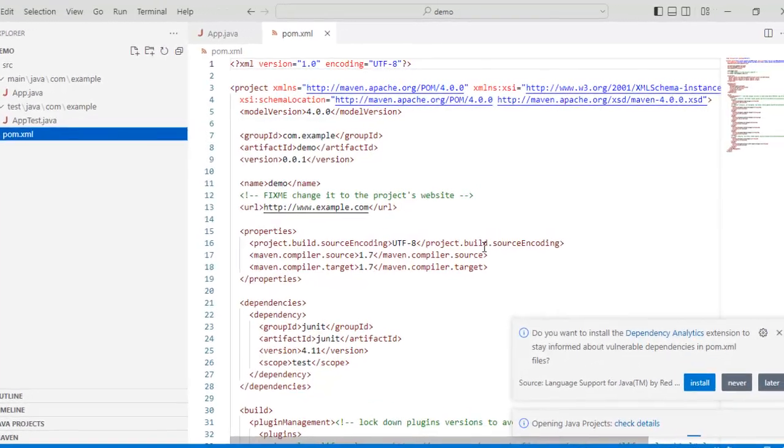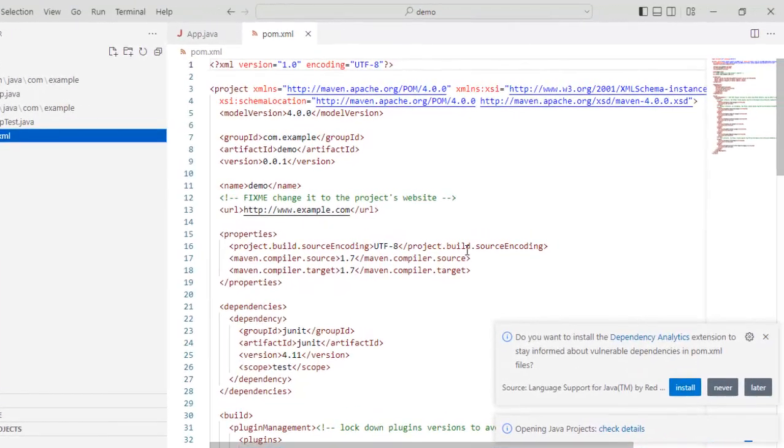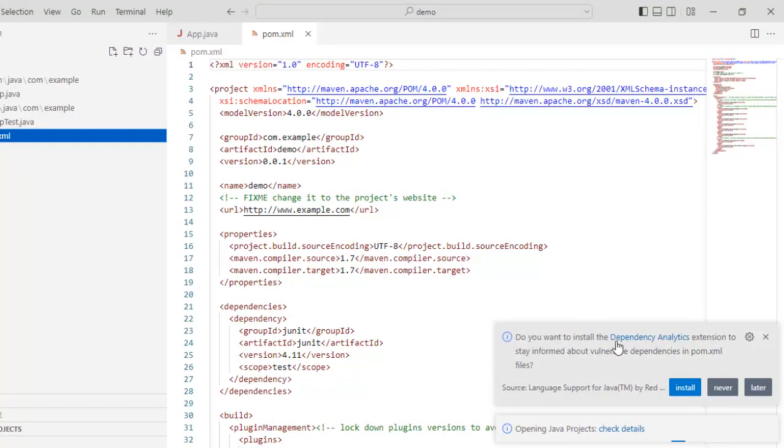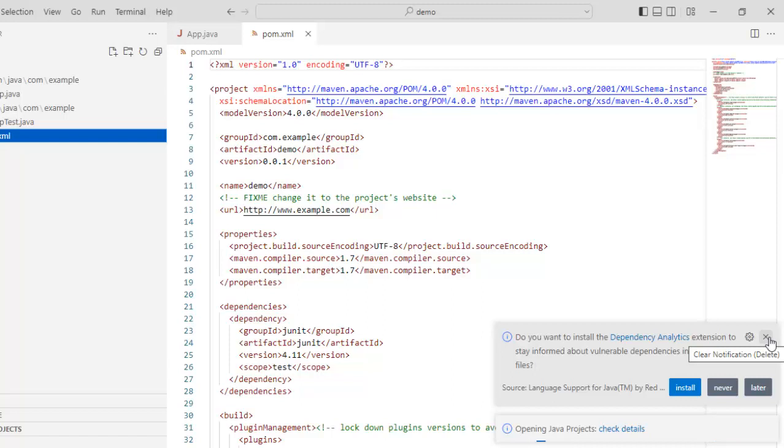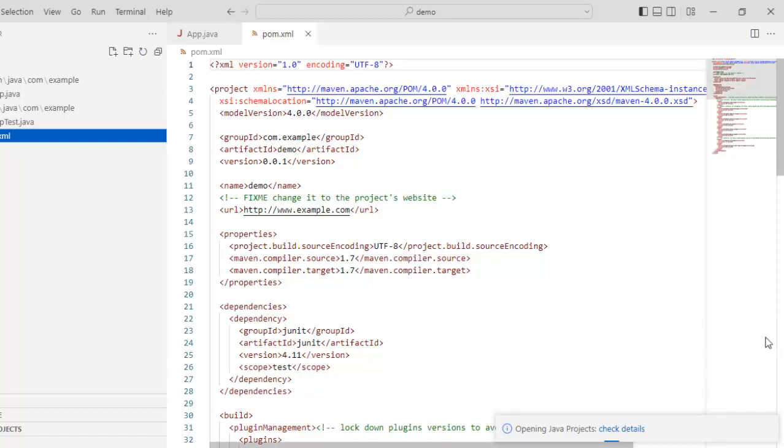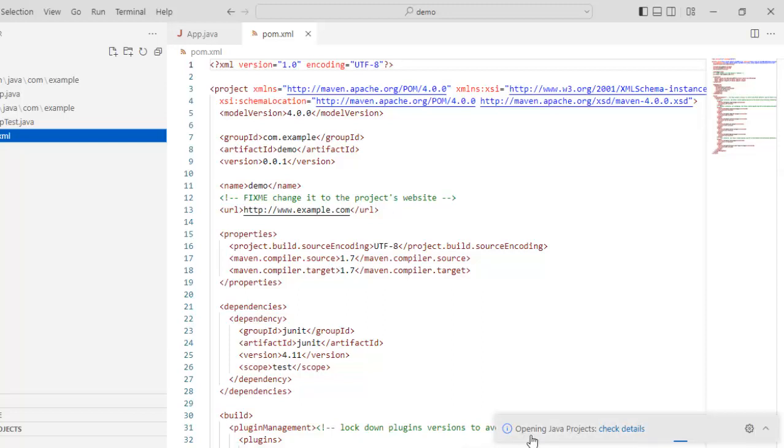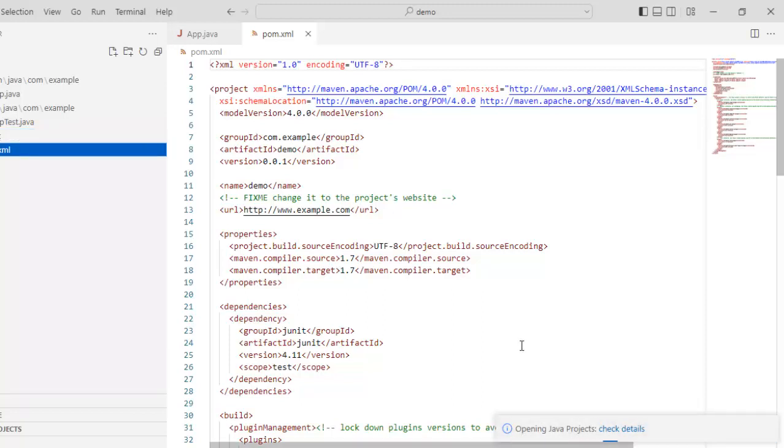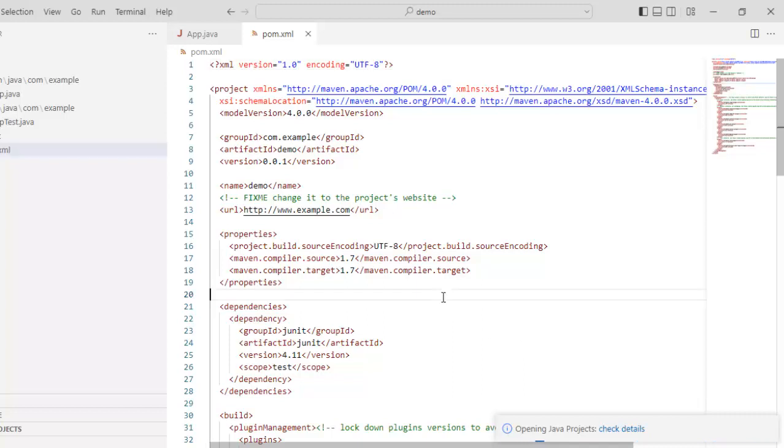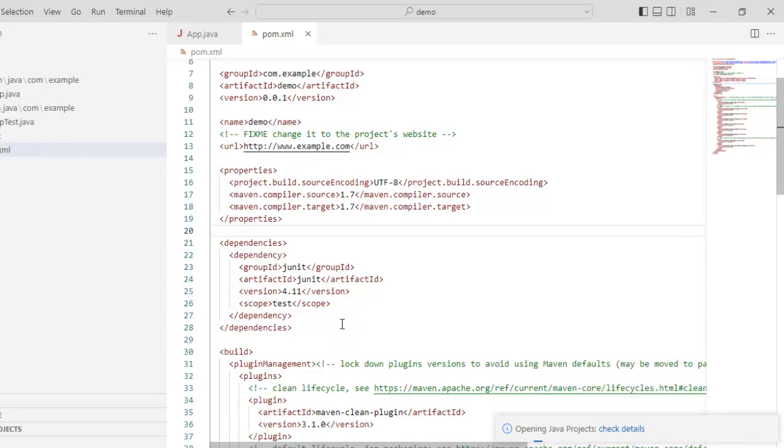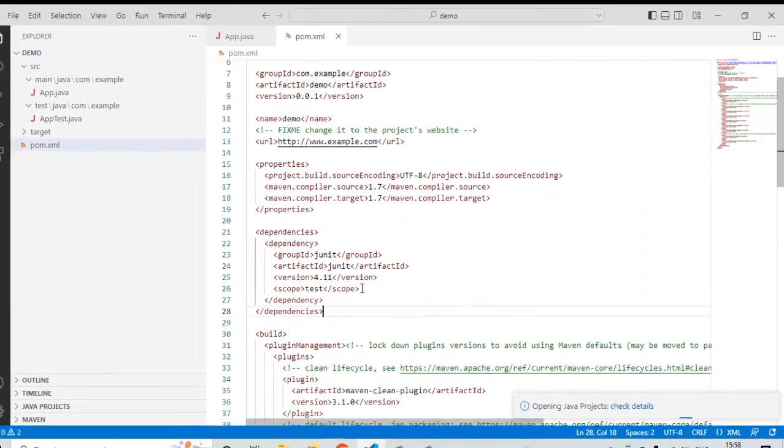So it has created the default pom dot xml. It is asking do you want to install the dependency analytics extension. I am not interested with this one at this point of time. Let me click the cross button. So still on the right hand side at the bottom you can see opening java project. Something is going on internally VS Code is doing something. I would wait for that. In the meantime let us have a high level view of this pom dot xml. So the compiler version it has given one dot seven. It has added the dependency for JUnit.